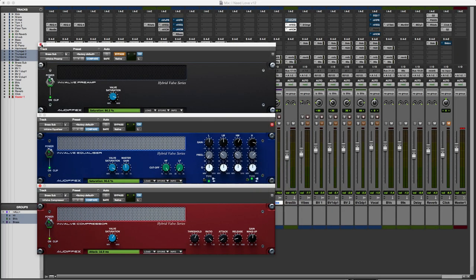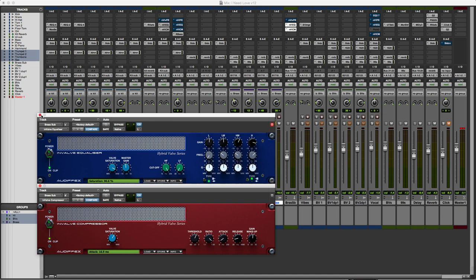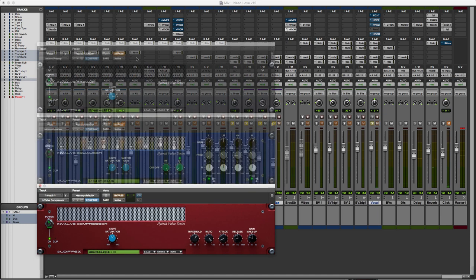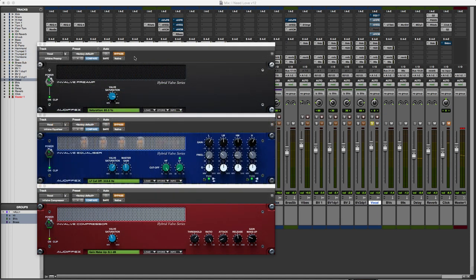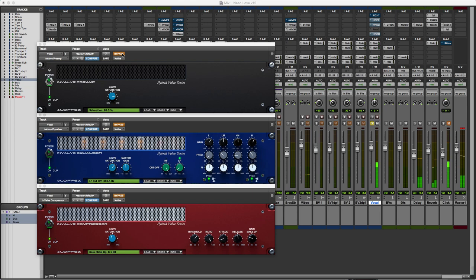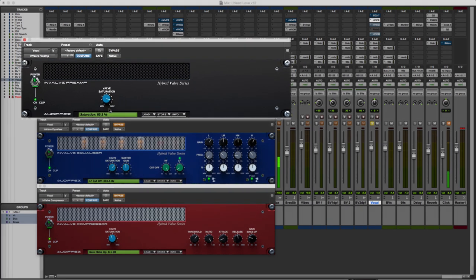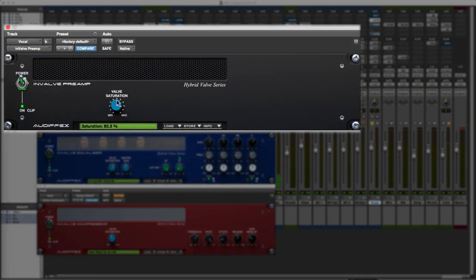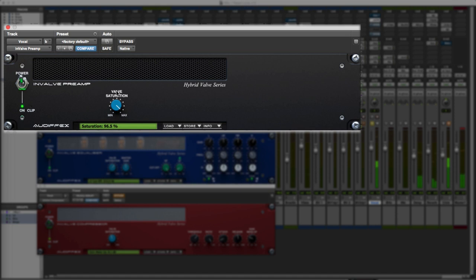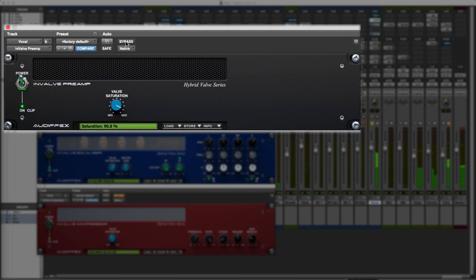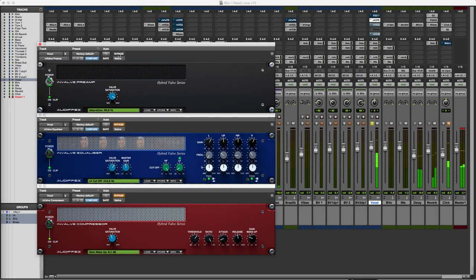And then finally we'll take a quick look at some vocals. So here we are on the vocal track. So again let's just take a quick listen in bypass. Let's bring that in and see how that sounds. So again it's subtle but it's adding some nice texture to that vocal.